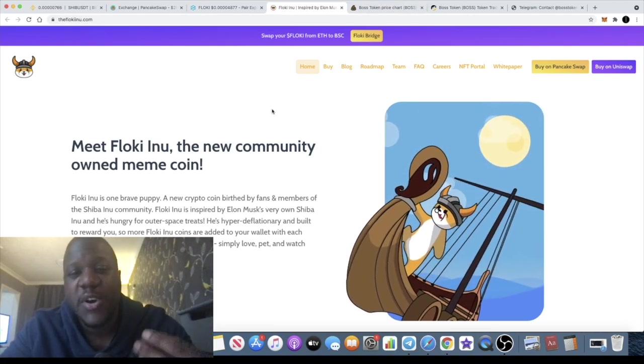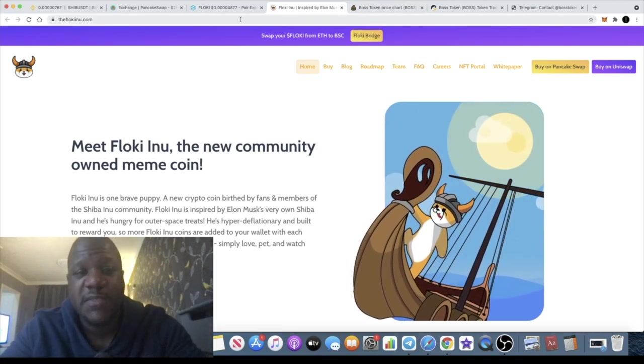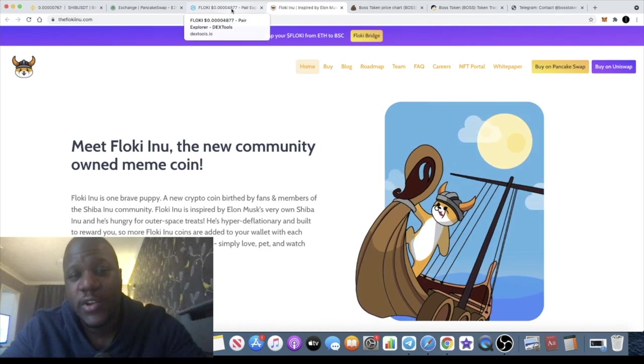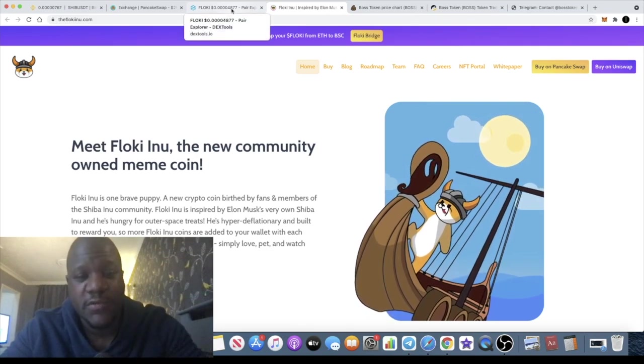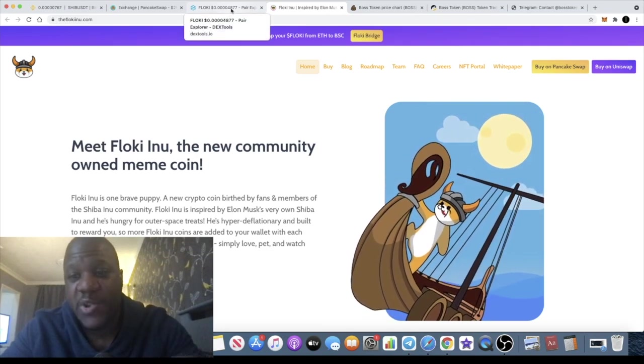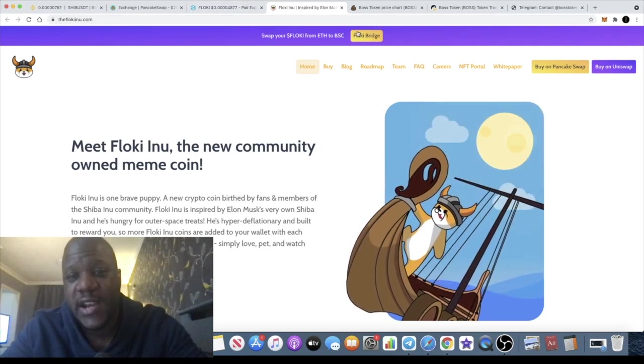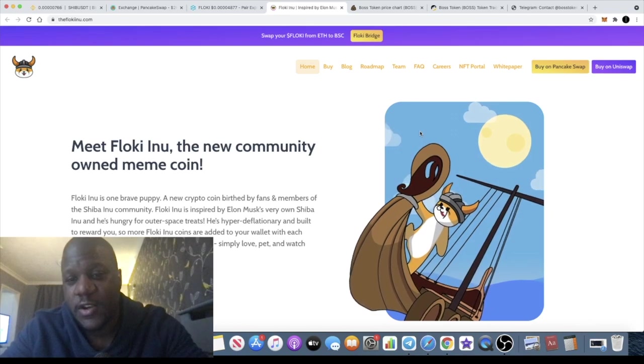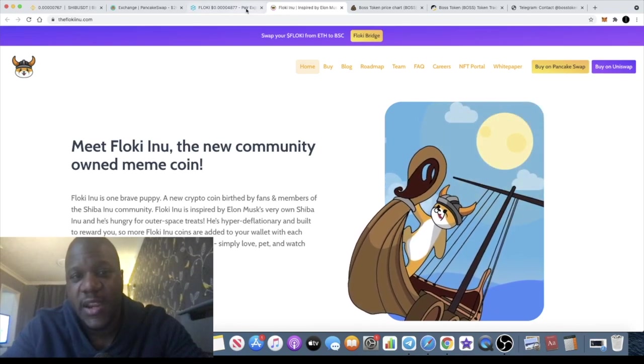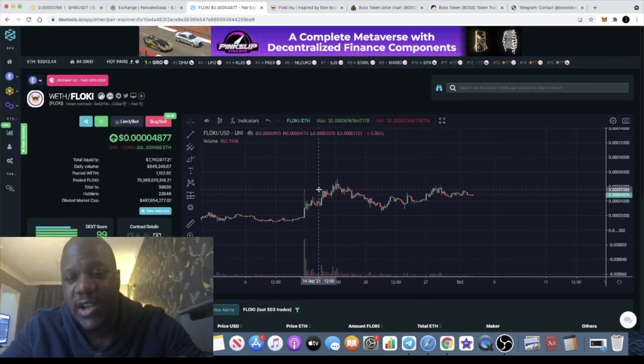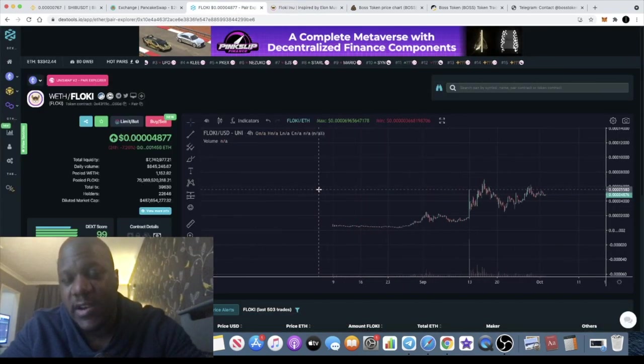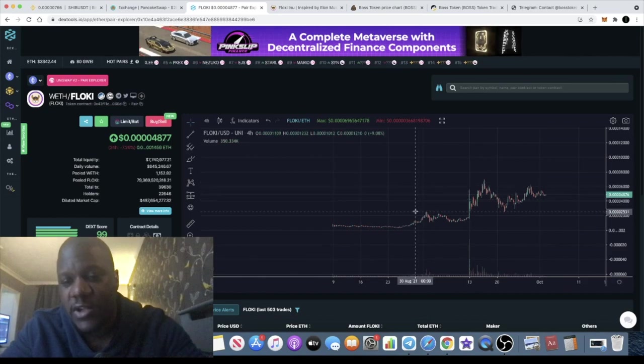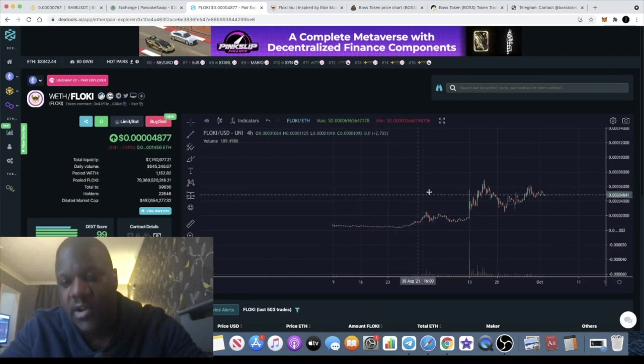You can buy this on Binance Smart Chain or you can buy it on Uniswap. You can take your pick on this one and you can actually bridge it. The links to buy this token will actually be here.